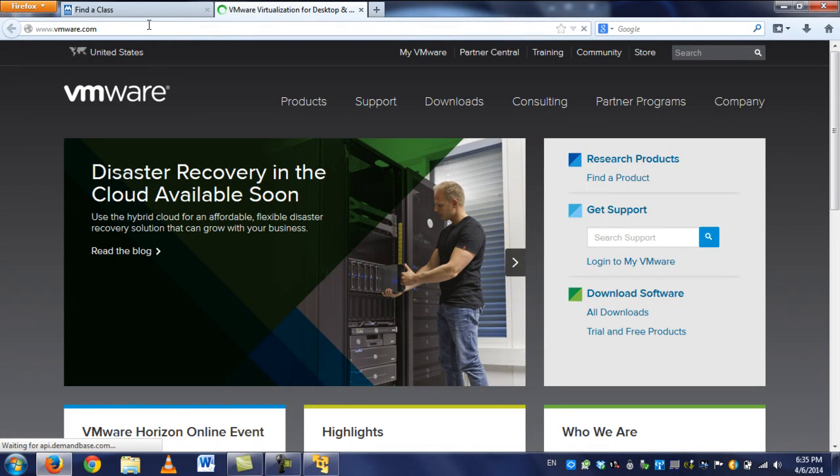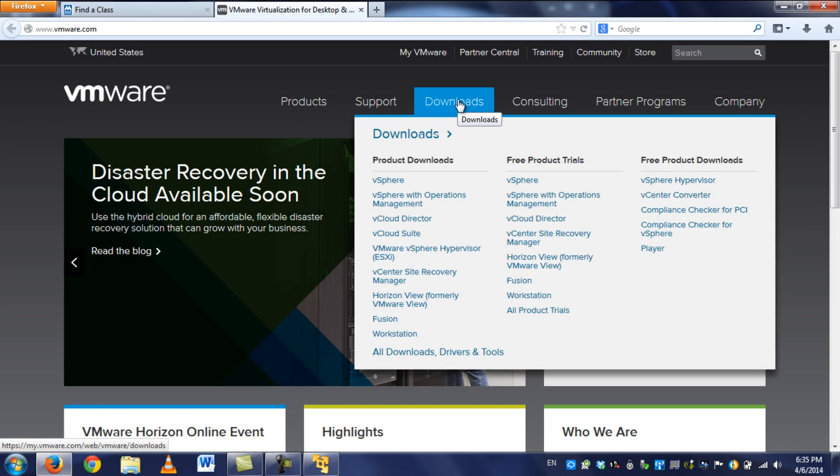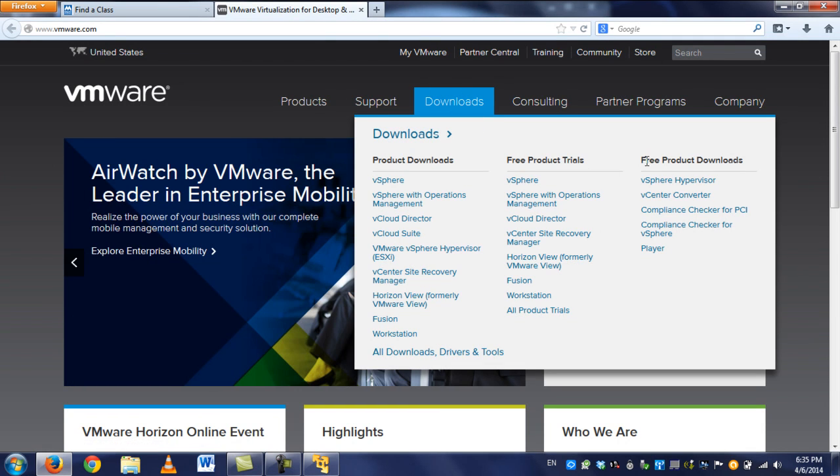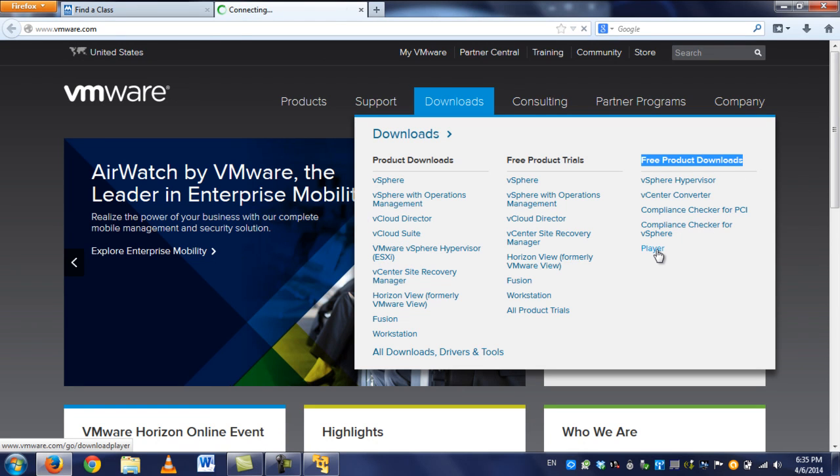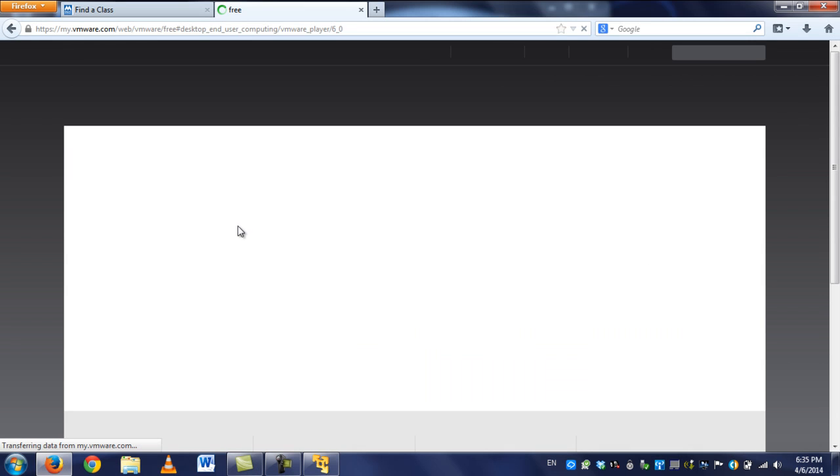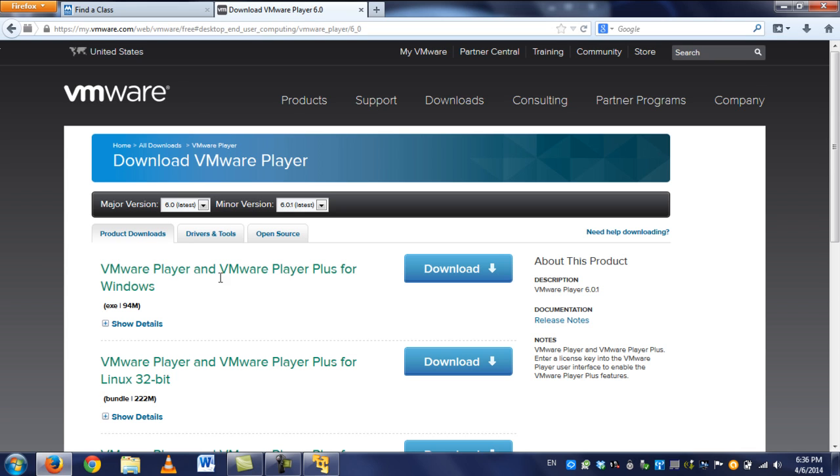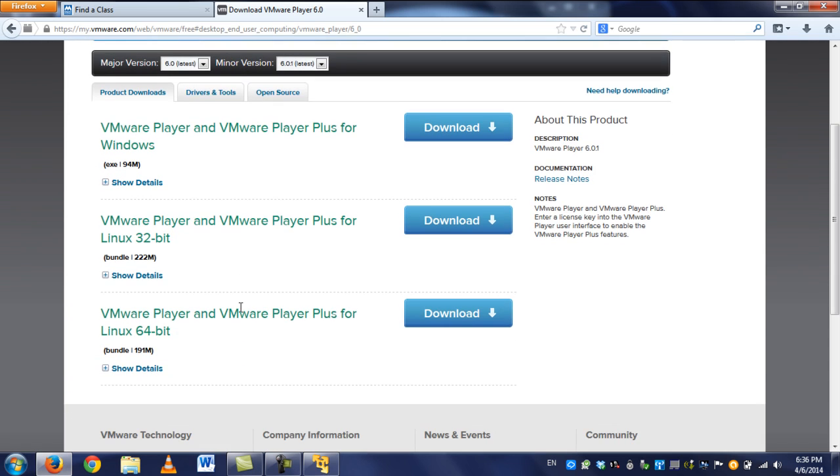Okay, so when you go into VMware.com, and you hover over downloads, don't click on it. I messed up on this a lot of times, so it's really confusing if you click on it. But if you hover over it, and you see where it says Free Product Downloads, just click Player. Once that loads, you'll have this option here, VMware Player and VMware Player Plus for Windows.